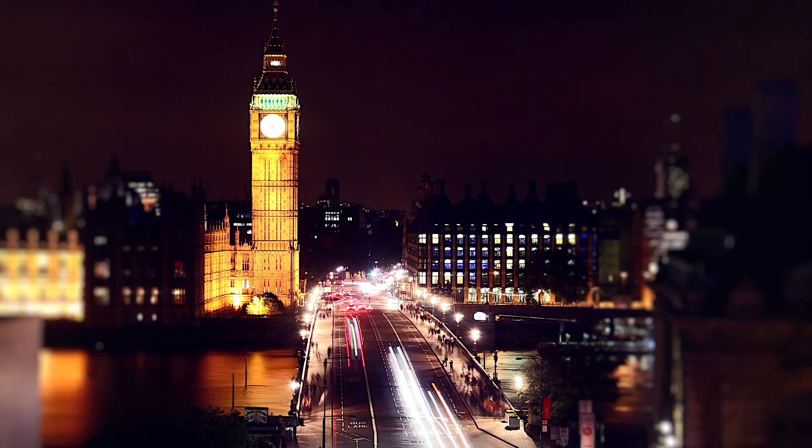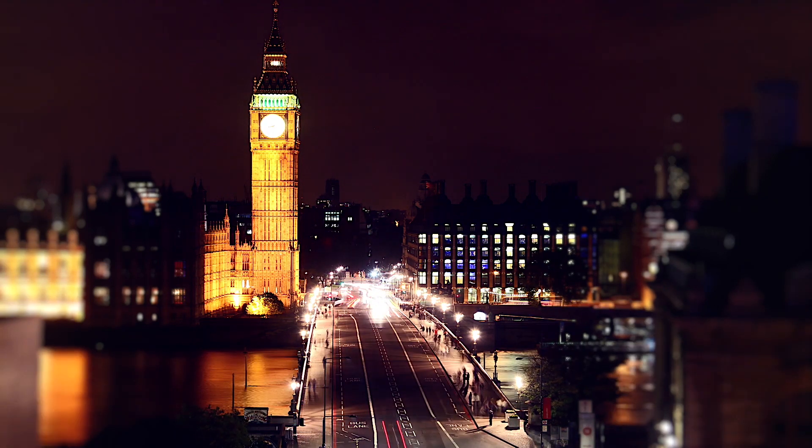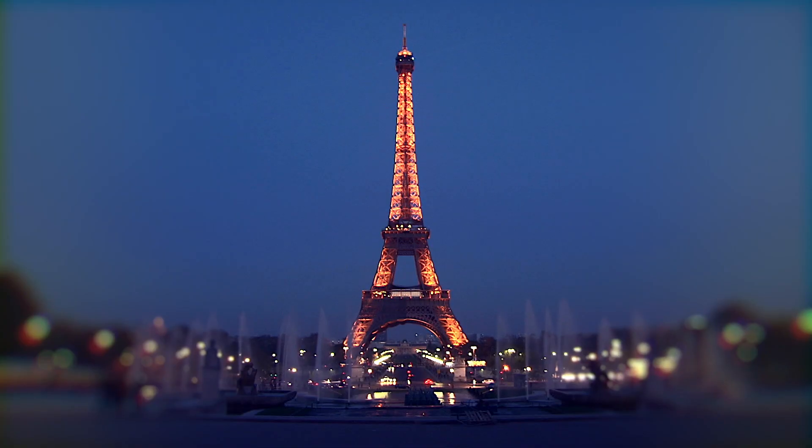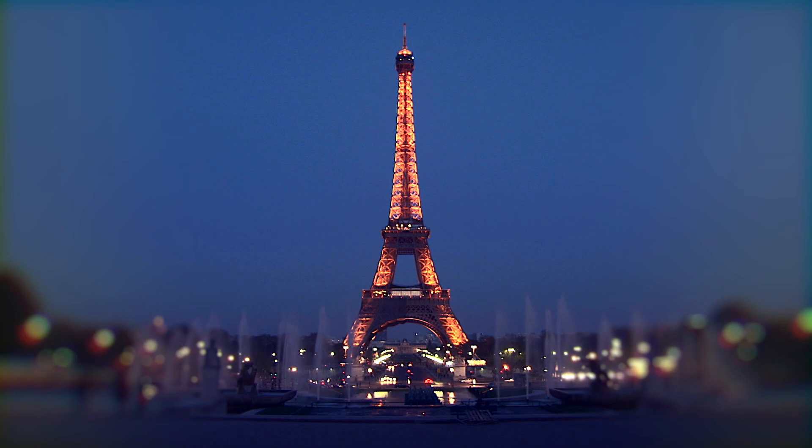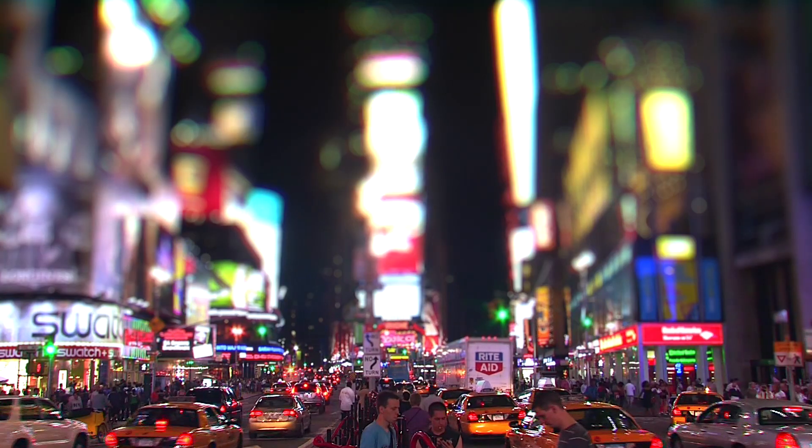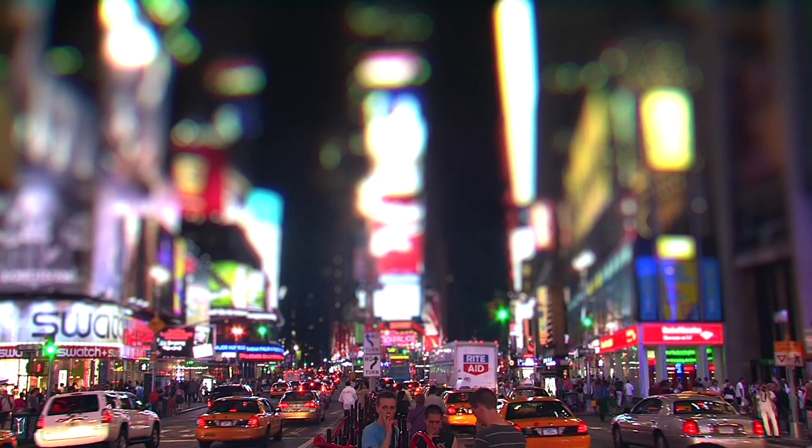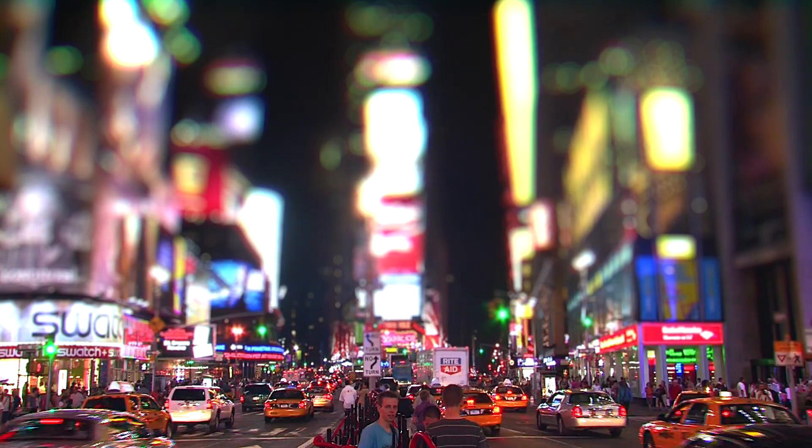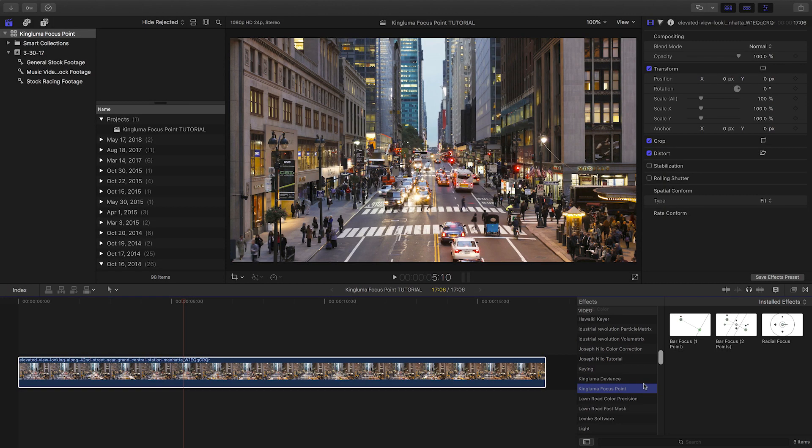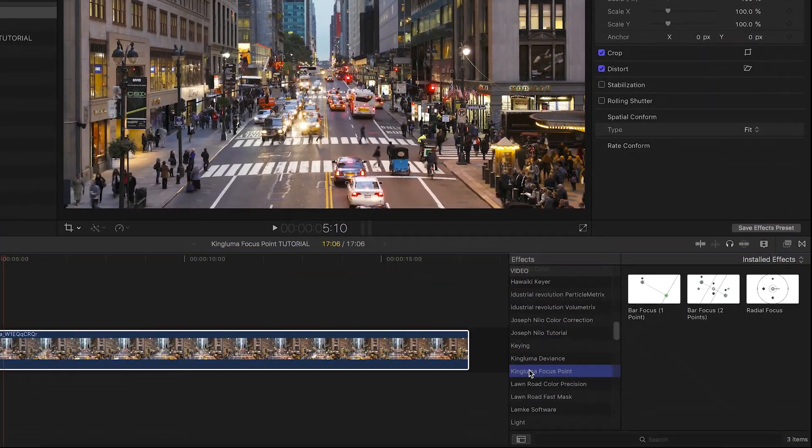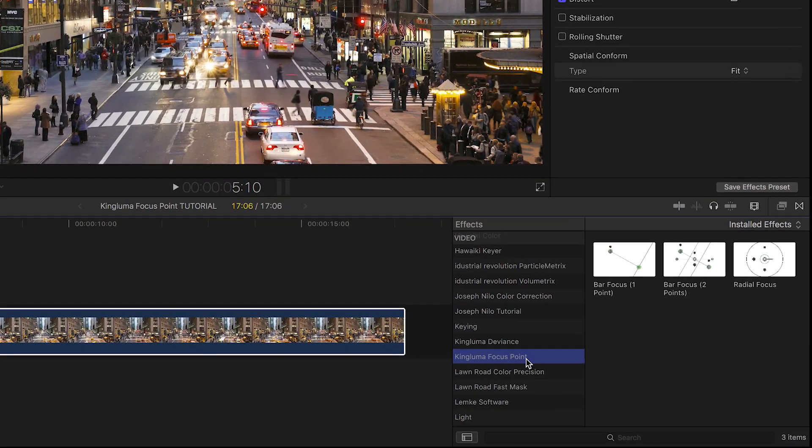Create gorgeous, complex blur and tilt-shift effects with KingLuma Focus Point. Focus Point was created exclusively for Final Cut Pro X. You can find it in the effects browser under KingLuma Focus Point.